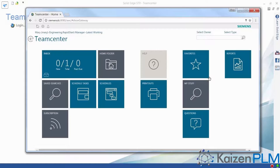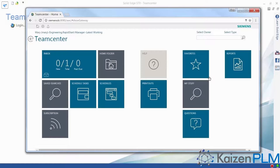This is the Teamcenter Rapid Start home screen with an intuitive Windows 10 look and feel. These apps provide easy access to such things as our favorite data, common searches, and our to-do list.